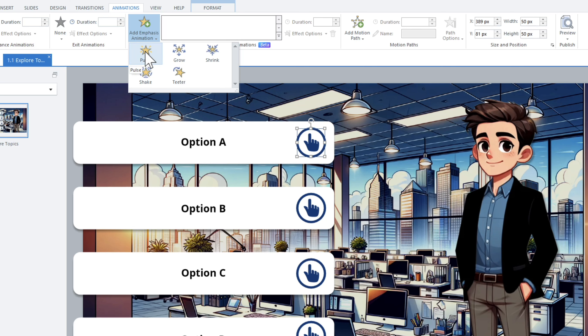The first one is pulse — it's kind of like a heartbeat, it'll beat a little like a heart. The next one is grow, and then there's shrink. Grow will just make it larger, shrink will make it smaller. You can even combine those — have it grow and then shrink, or grow and grow and grow until it gets to a certain point, or shrink it smaller and smaller until it's no longer clickable. There are a lot of different options, and this opens up a whole world of possibilities with the different emphasis animations we can add.